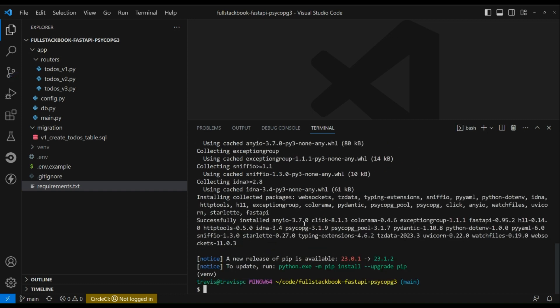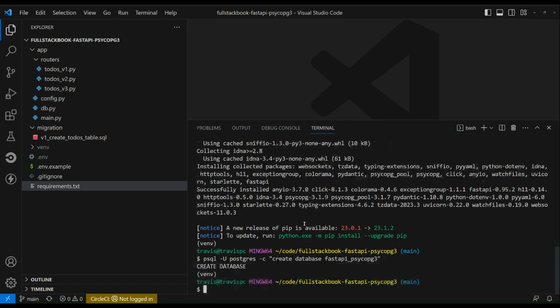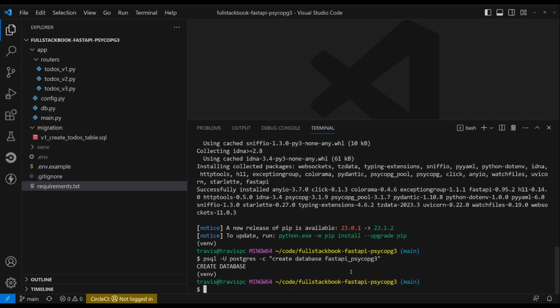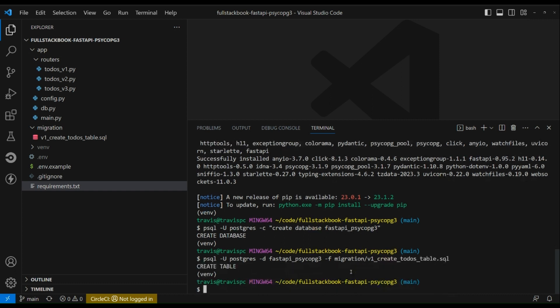All right. And then next I will want to create the database for this API, so I'll run psql -U postgres -c create database api_psycopg3. That's created the database, and I'm going to want to run the migration. And then it's created the table.